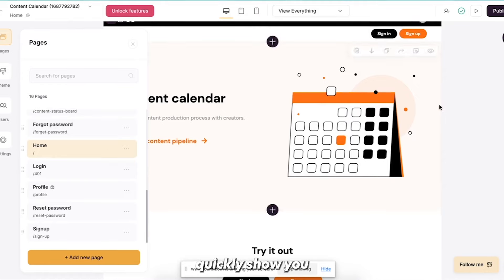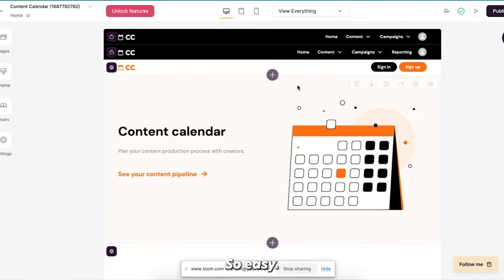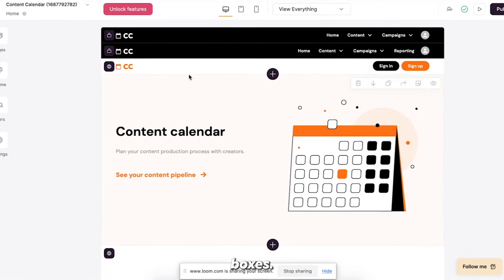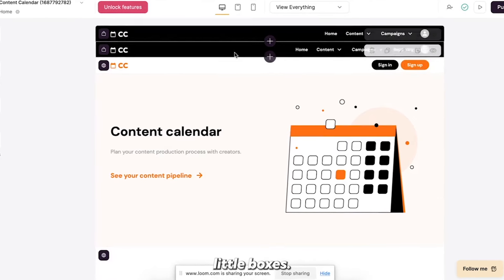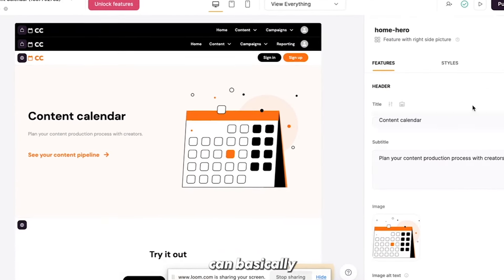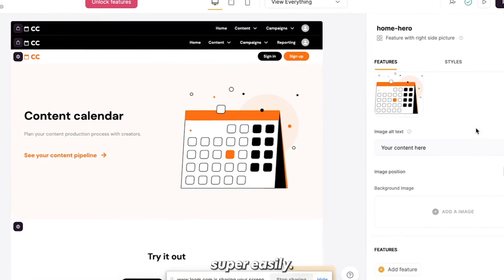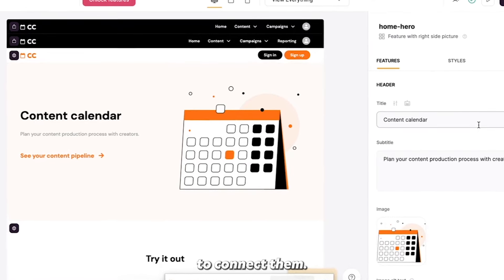I want to quickly show you Softer is so easy. All you have to do is these are all basically just little boxes. Alright, so you can see if I hover, there's all these little boxes. You just click on one and then you can basically change all these things super easily.